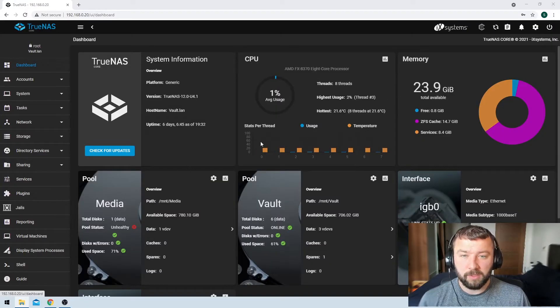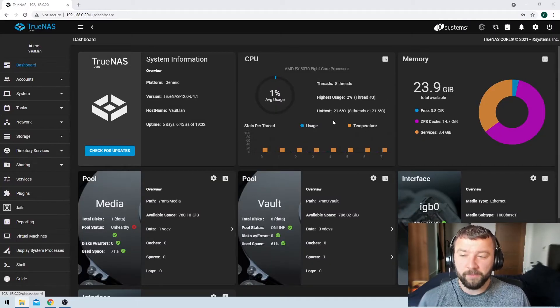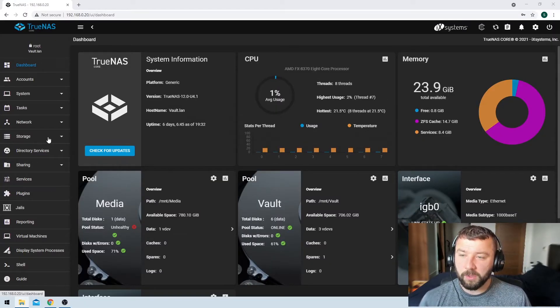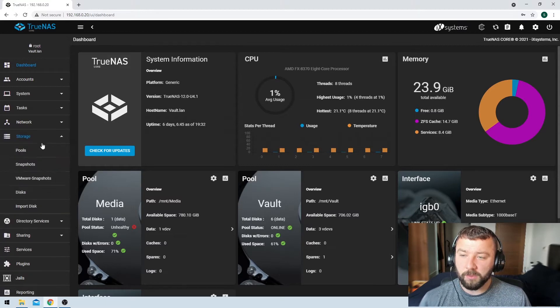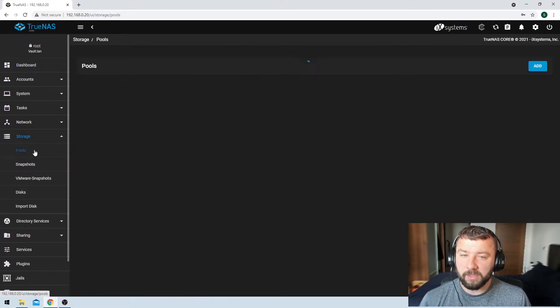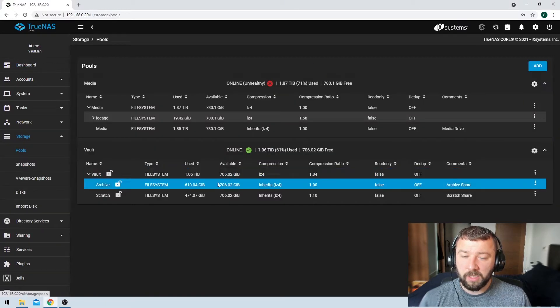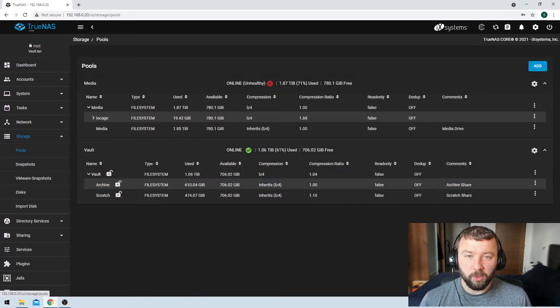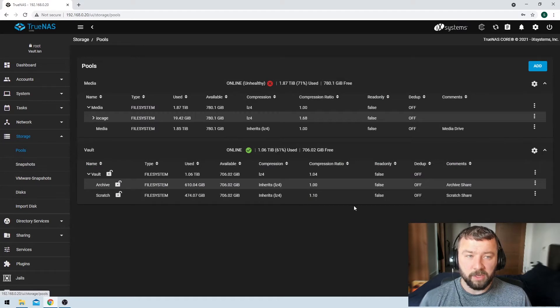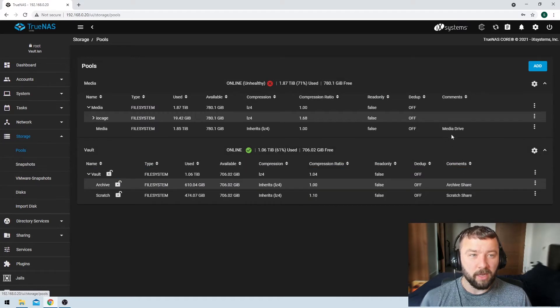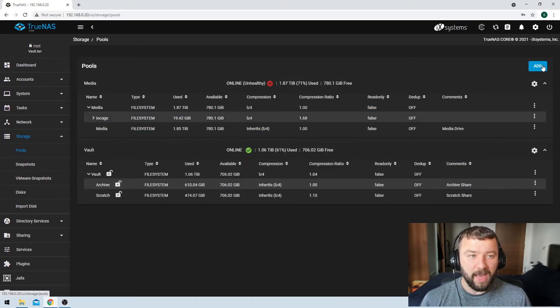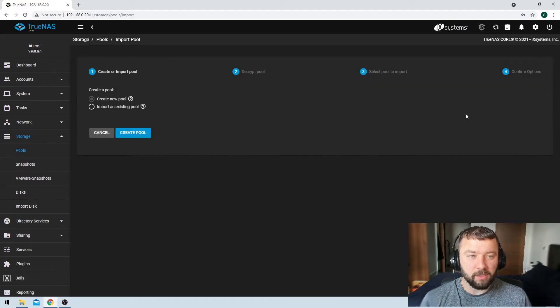So the first thing to do is to log into your TrueNAS installation. This is the main page here. On the left hand side, we're going to click the storage button, and then we're going to see the pools button. So this is where your pools will live once they're created. You can see I've already got two here, but we're going to hit the add button here on the top right hand side.